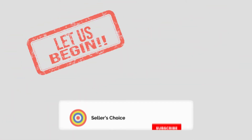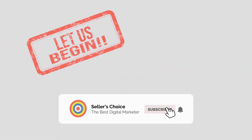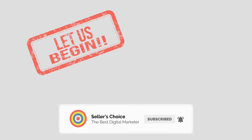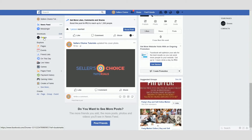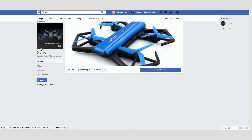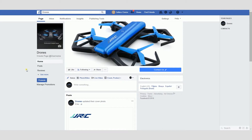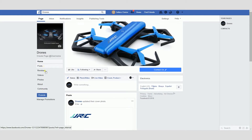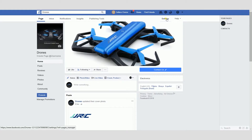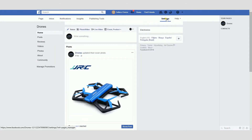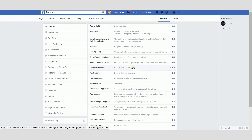So let's get started, but before that, don't forget to hit the subscribe button. I've created a page called Drones — let's click on it. I've created this page just for this tutorial. As you can see, you don't see the shop section here, so we need to go to Settings and add the shop page manually.